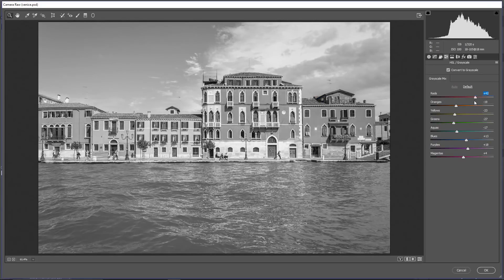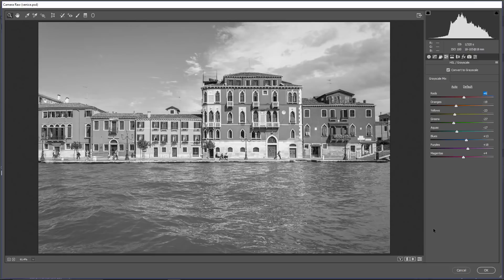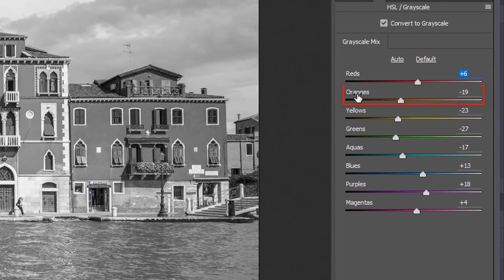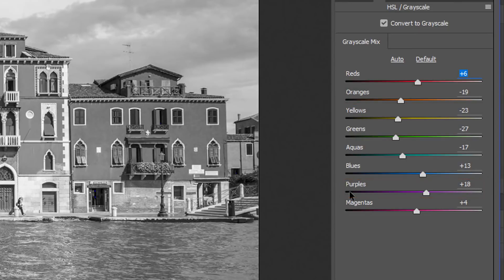The biggest difference, though, is that with Camera Raw, we get two extra sliders. We get the orange slider, and we get the purple slider. We don't have a cyan slider, but we have an aqua slider. Overall, we have two more sliders, so slightly more control.